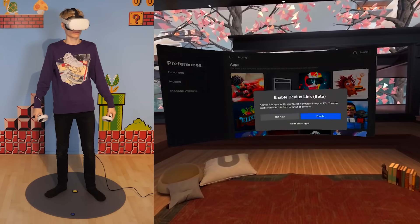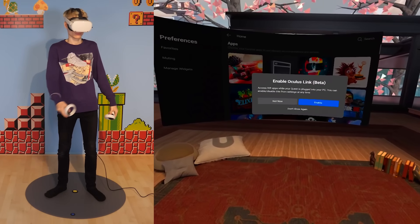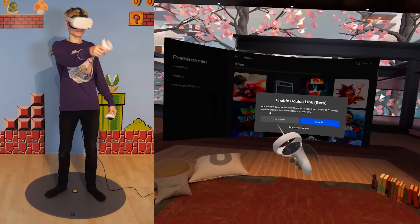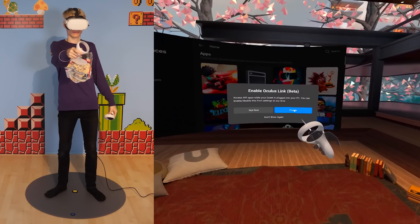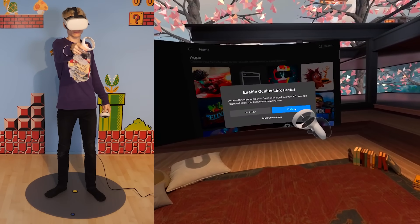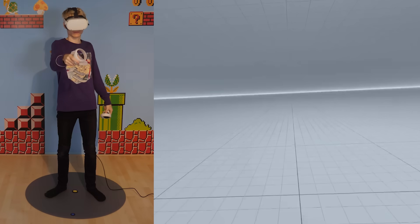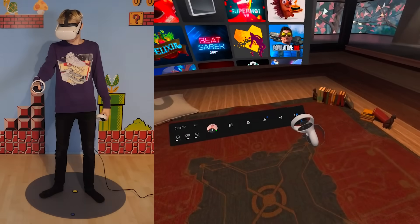So when you now strap on the Quest, a message will pop up asking you for permission to enable Oculus Link. If this doesn't show up, don't worry, you can manually activate this as well.